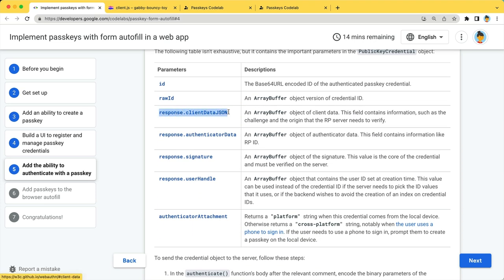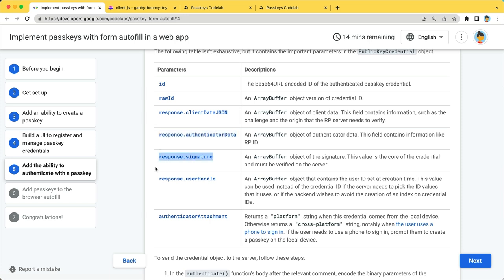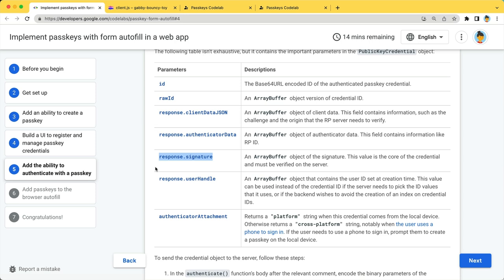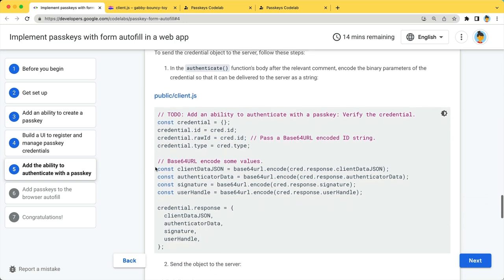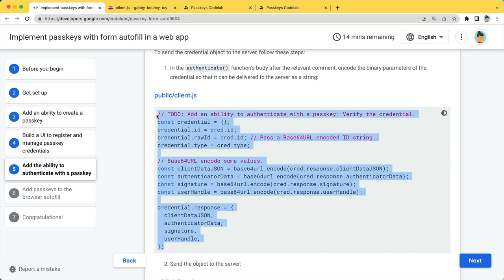Client data.json contains client information such as the challenge and the origin of the RP. Authenticator data contains authenticator information such as RPID. Signature is the signature the server should be able to verify using the saved public key. Don't forget to encode the array buffer parameters before creating an object.